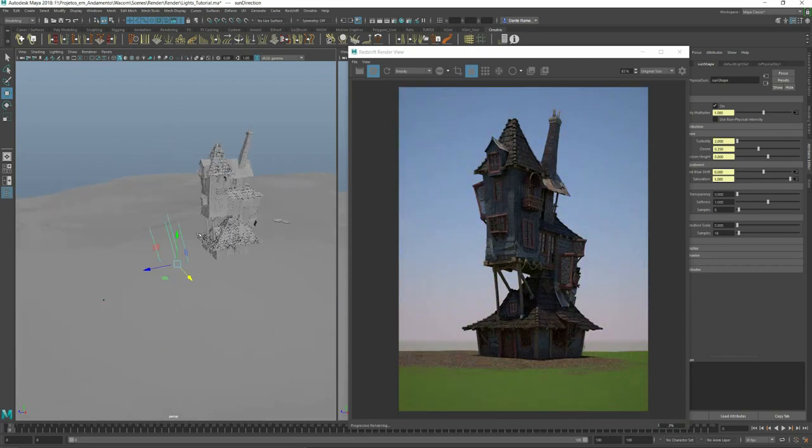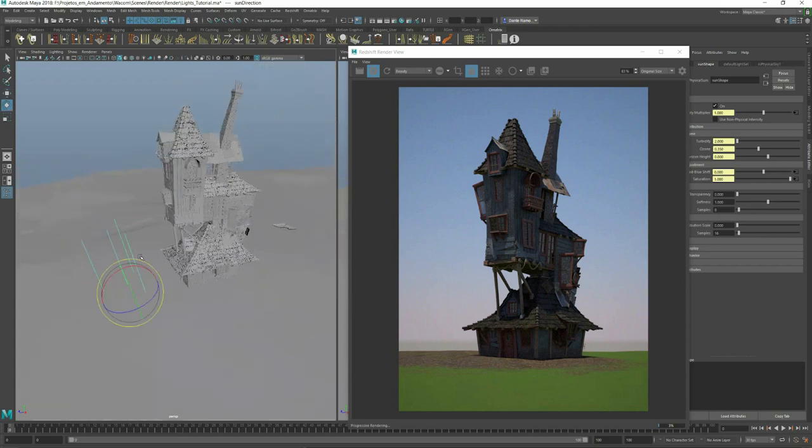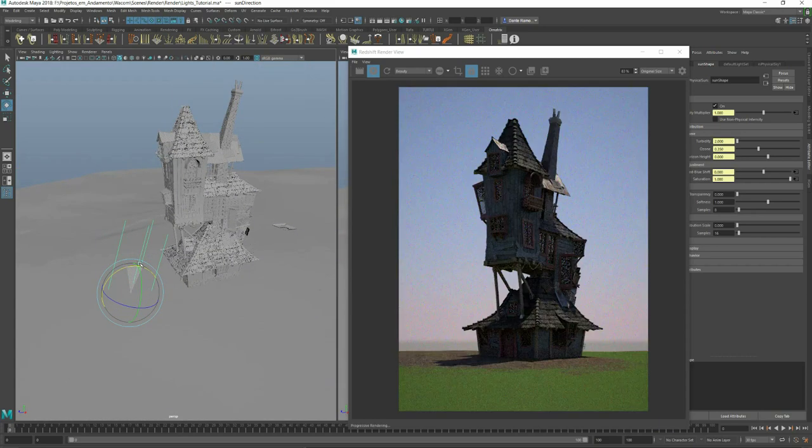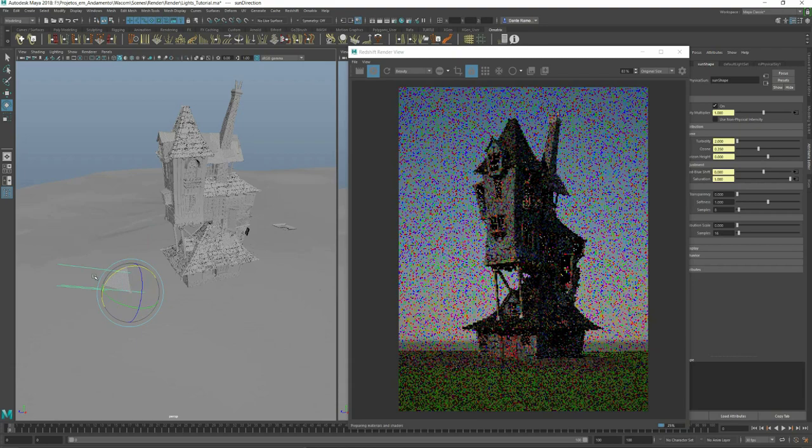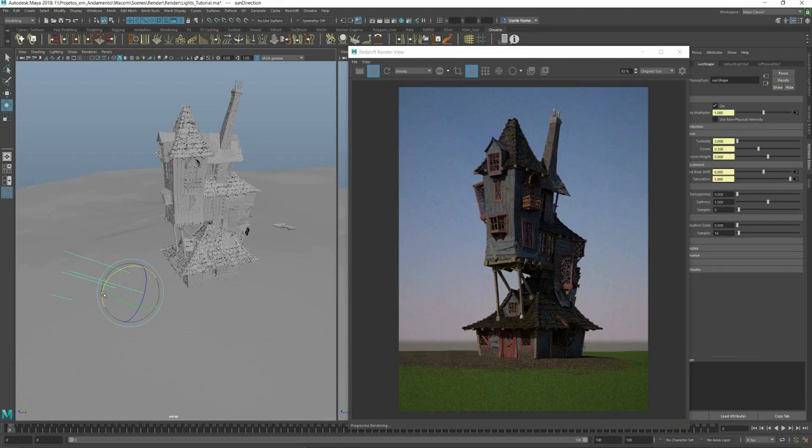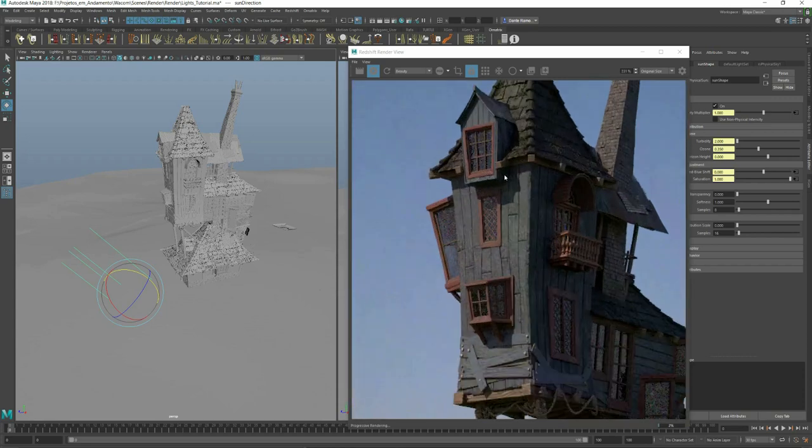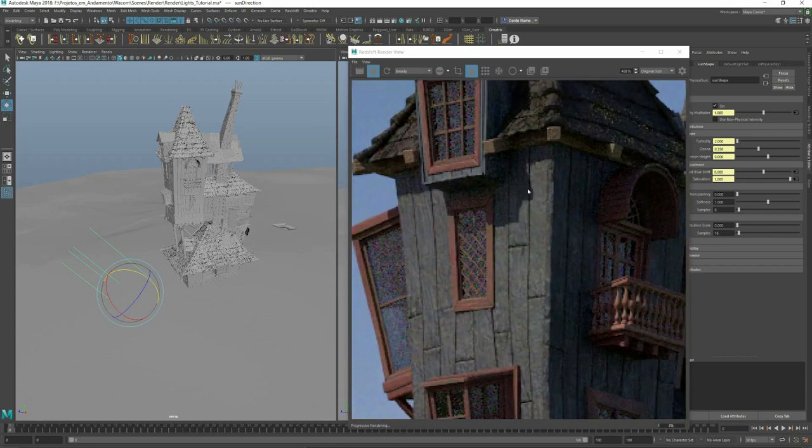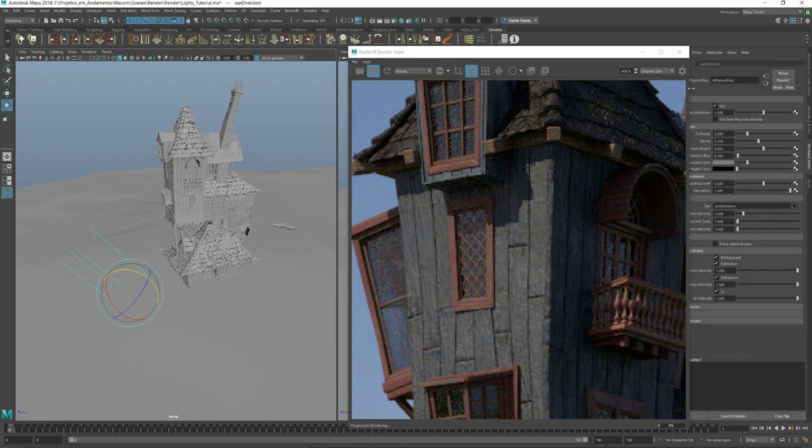As you can see, the feedback is real-time. The shadows are really hard. We can fix it on the physical sky.